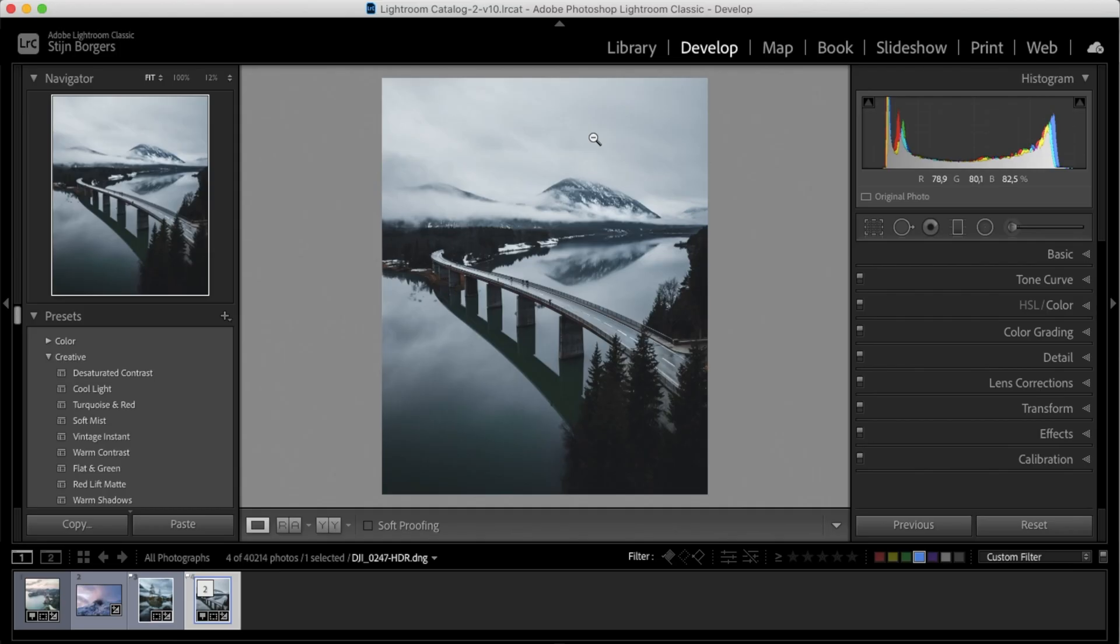Okay, so I've selected a few photos. Let's jump into Lightroom and I'll show you this super easy trick to add some drama.